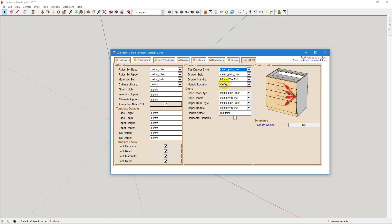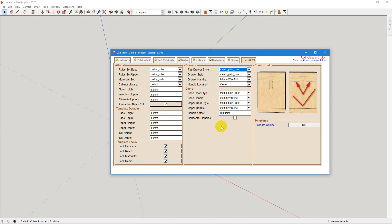You set your handles, your standard handle locations, this sort of thing.